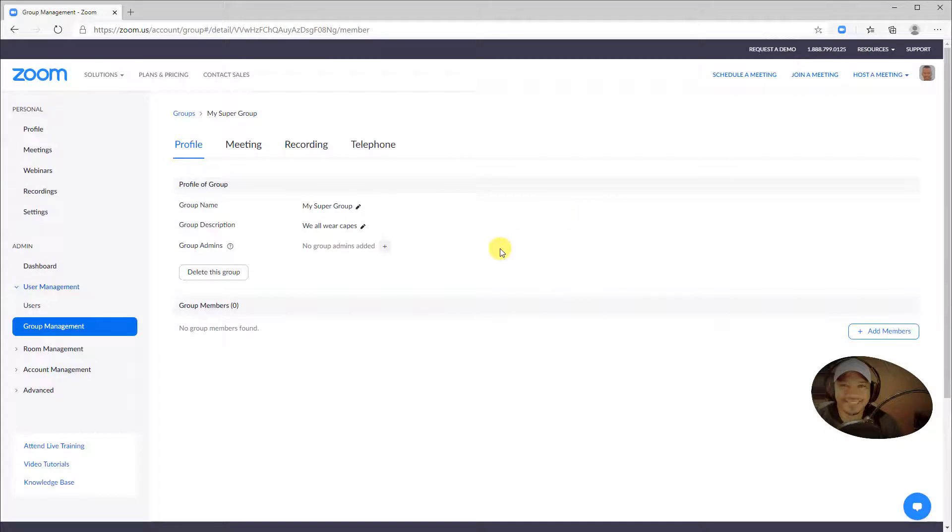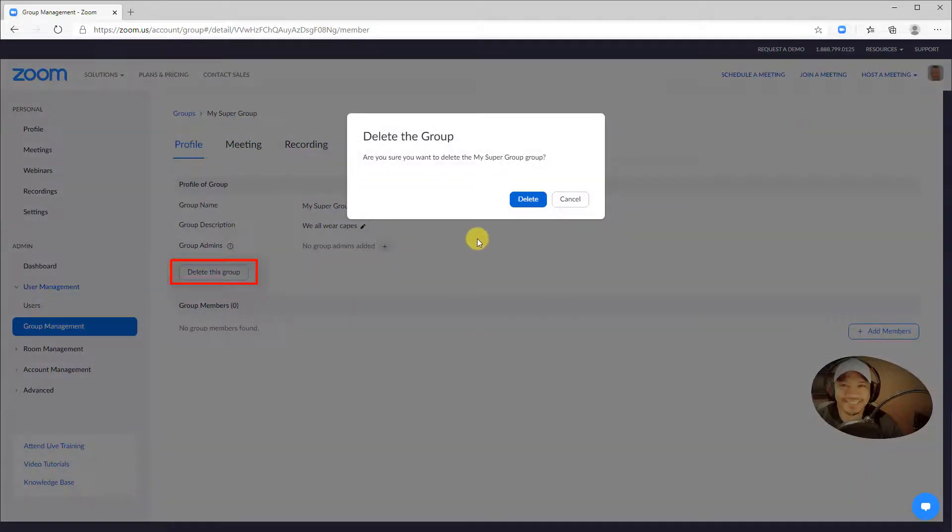If you no longer need this group, you can delete the group, and delete again to confirm.